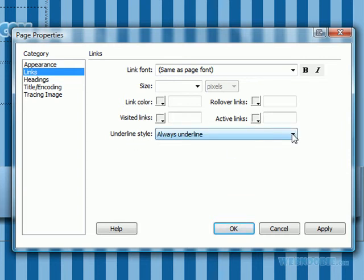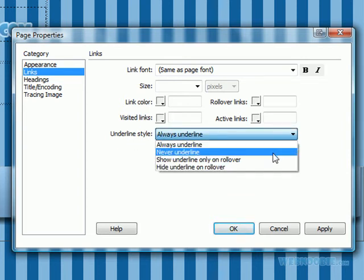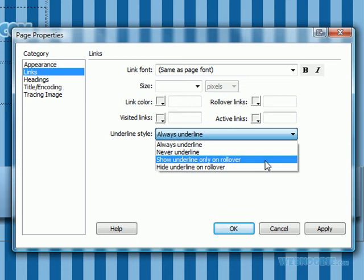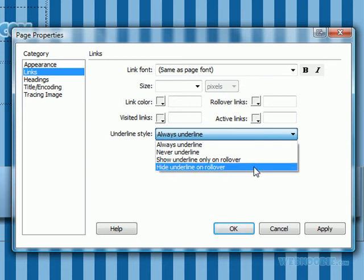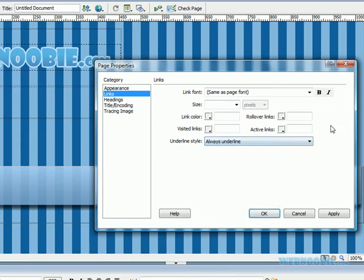And then you can also change the style as well. Always underline your hyperlinks, never underline, show underline only on the rollover and hide the underline completely on the rollover. That is what I was going to show you in the page properties.